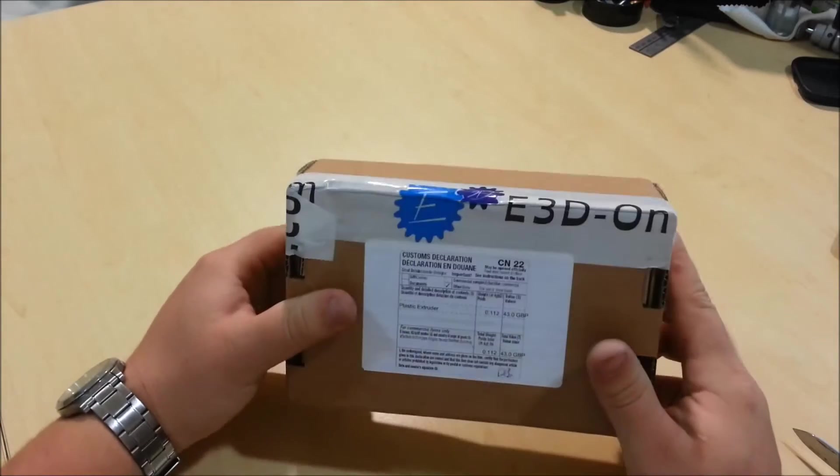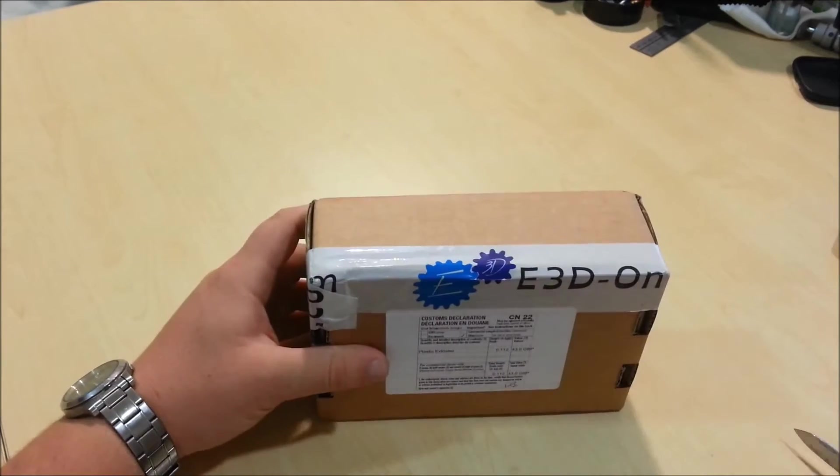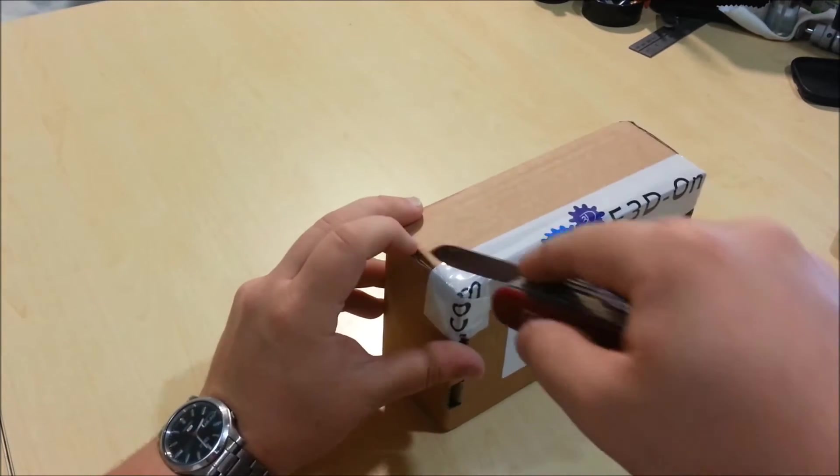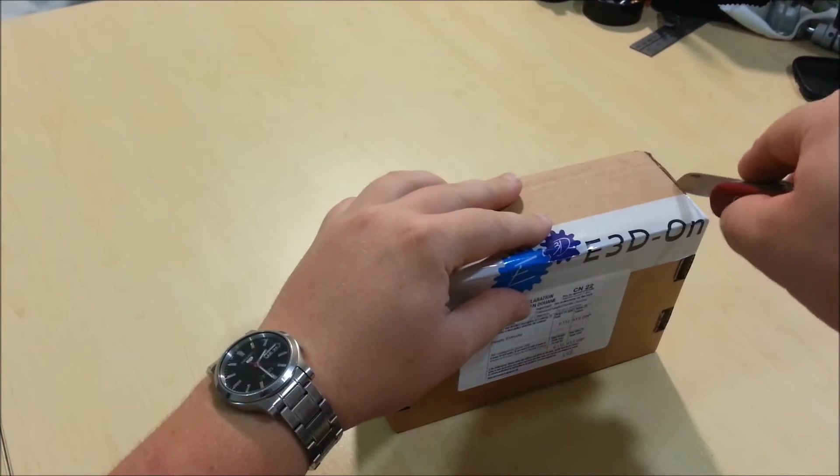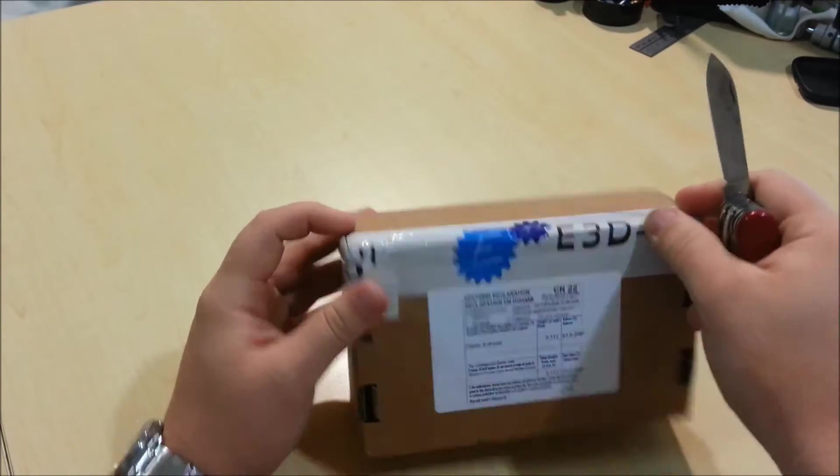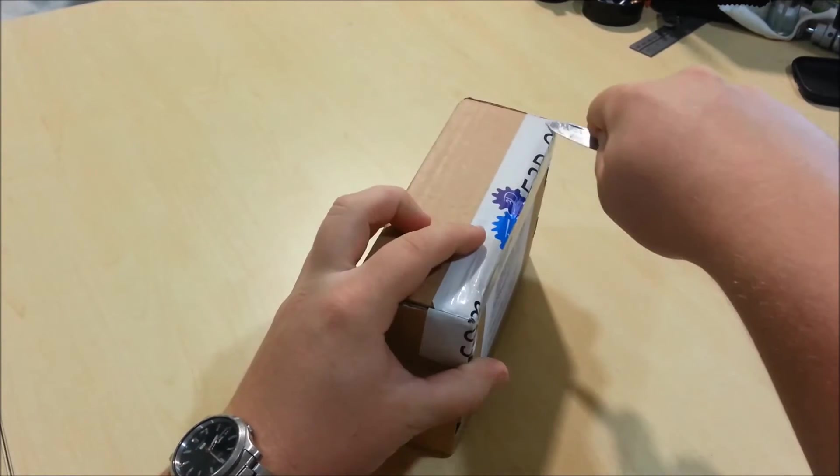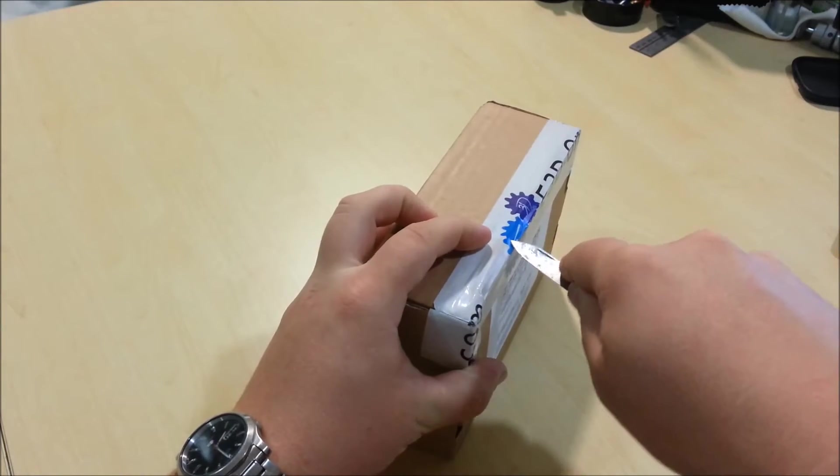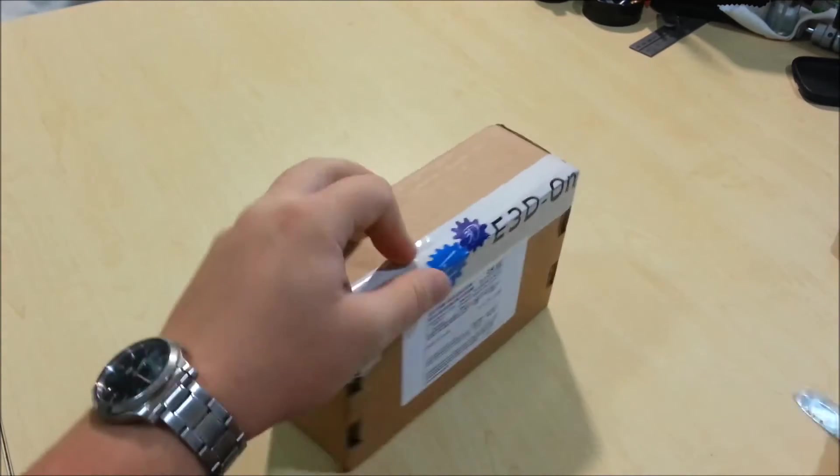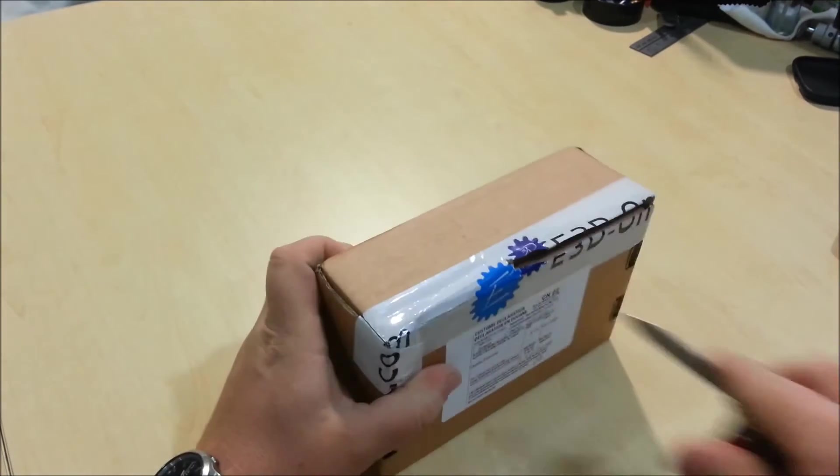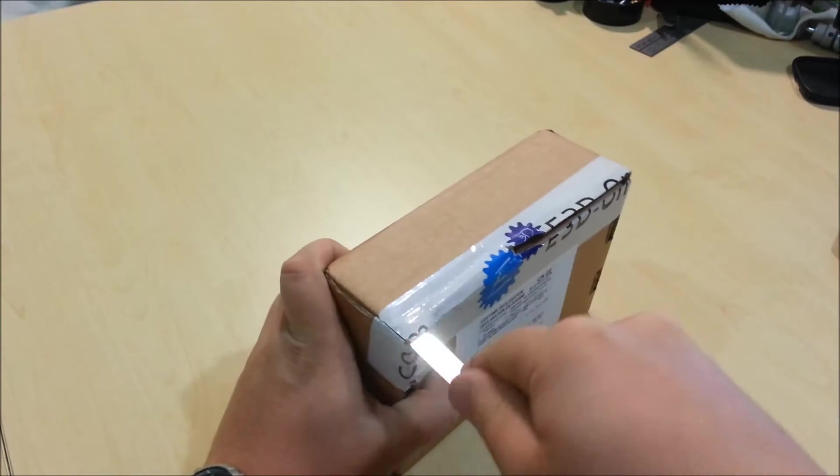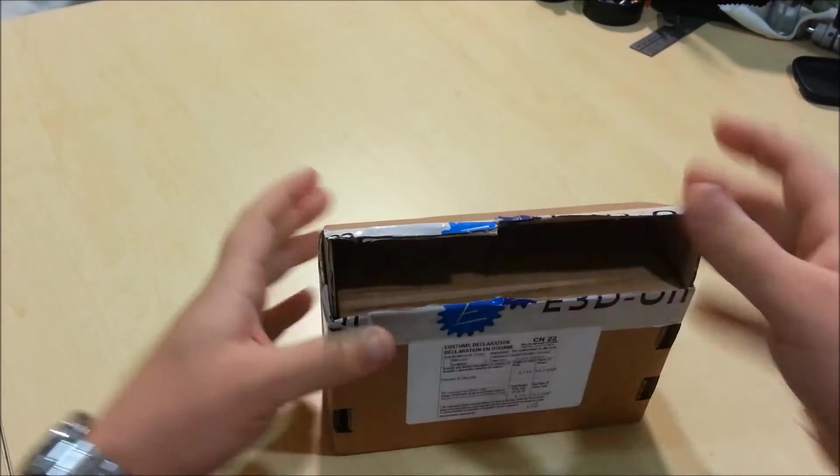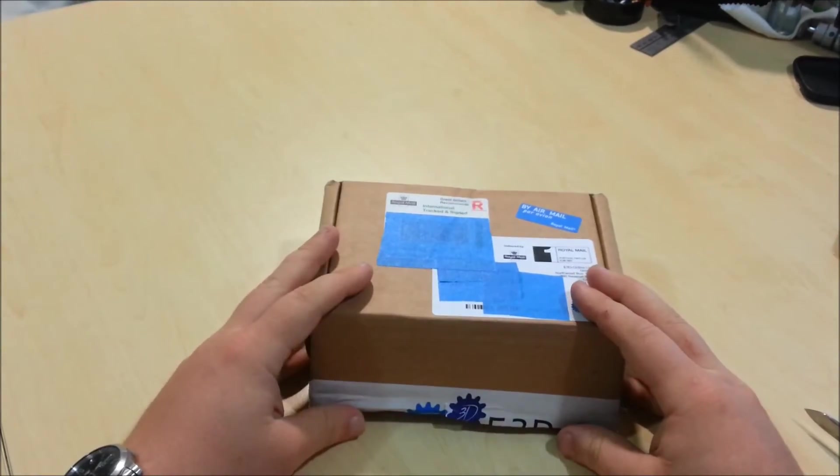This is the version 6 from E3D. For those of you that aren't into 3D printing, a hotend is the part that melts the plastic and kind of squeezes it out. It's a bit like the tip of a hot glue gun. It's a bit more technical than that. And apparently these are the best of the best as far as hotends go.